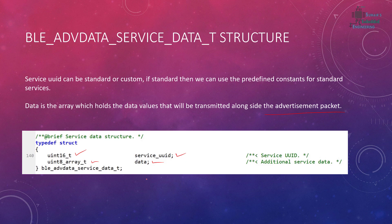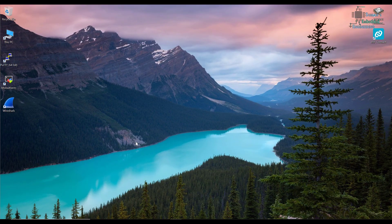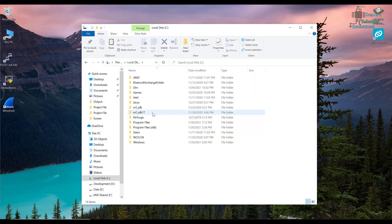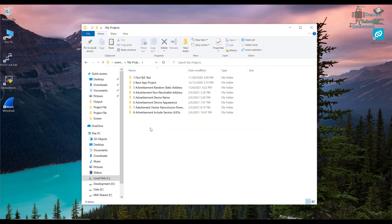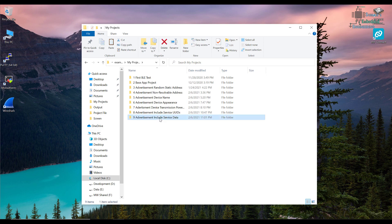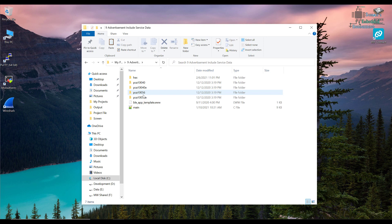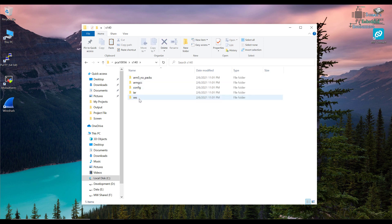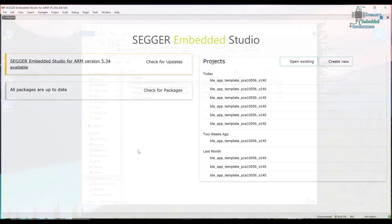Now let's go into the programming and see how we can implement this. We go into the C directory, into the nRF SDK, then into examples and my projects. We copy the base project and paste it here. I'm using the NRF52840 so I'll go into PCA10056 — if you're using NRF52832 then open PCA10040. S140 is the soft device, SES is Segger Embedded Studio, and I'll open the .emProject file.